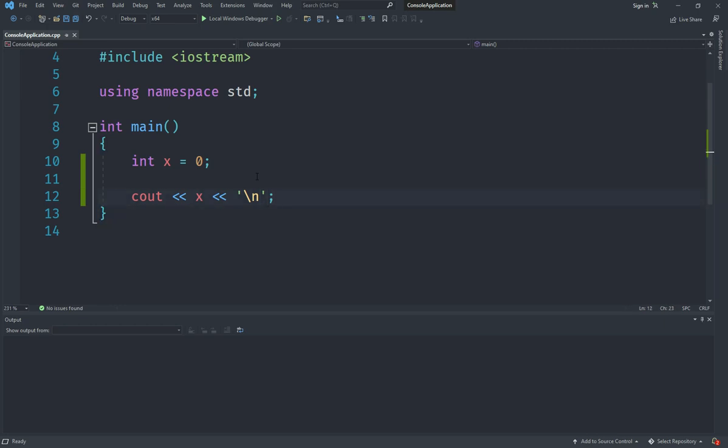So now we want to make a program that allows the user to input two numbers, to give two numbers to a program, and then we can add them and display their results. So kind of like a mini calculator for addition only right now, but we will go on to other stuff later.